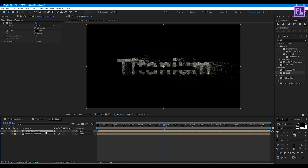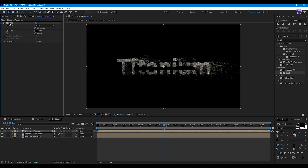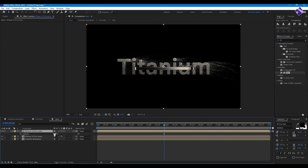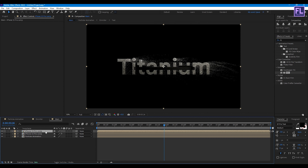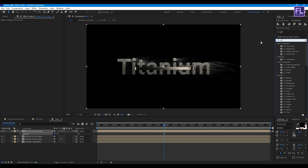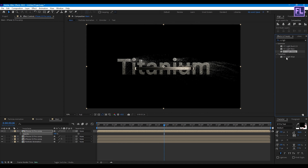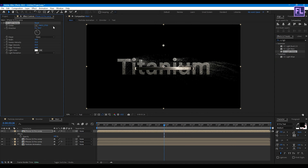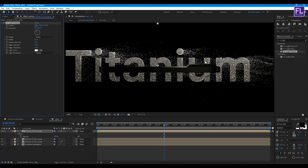Select this layer and press Ctrl+D to duplicate. Delete the Fill effect, press T, and set opacity to 10%. Duplicate again, press T, and set opacity to 100%. Go to Effects and Presets, search for CC Light Sweep, and apply it. Set Width to 85%, Intensity to 0%, Edge Intensity to 100%, and Edge Thickness to 1.4%.